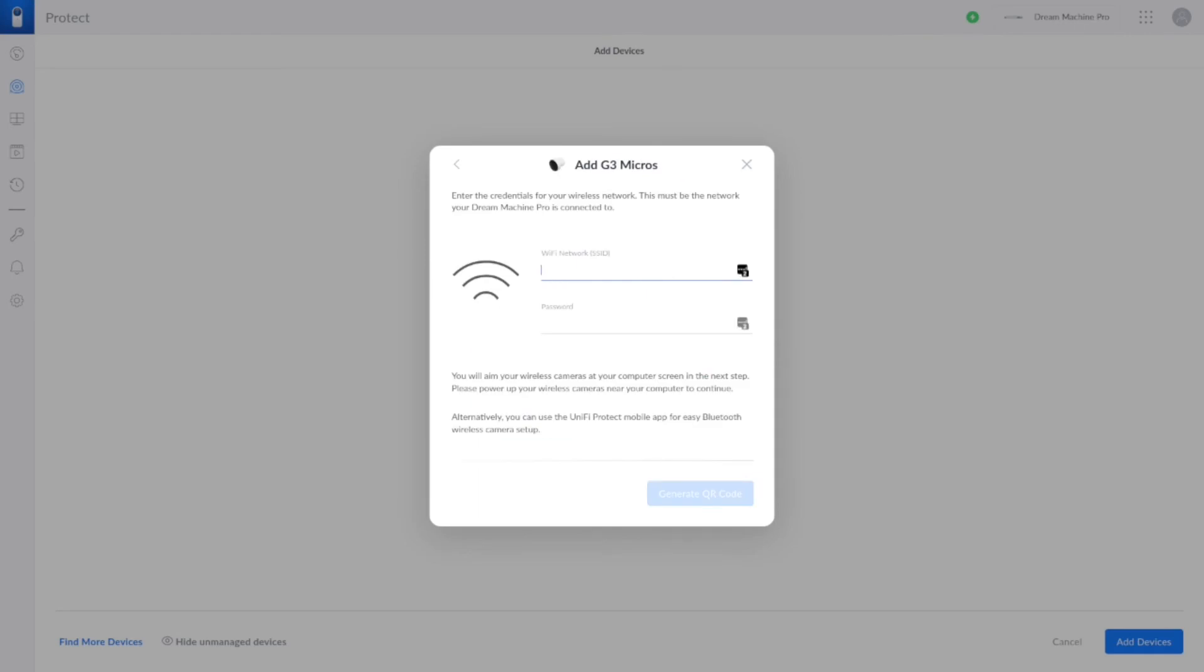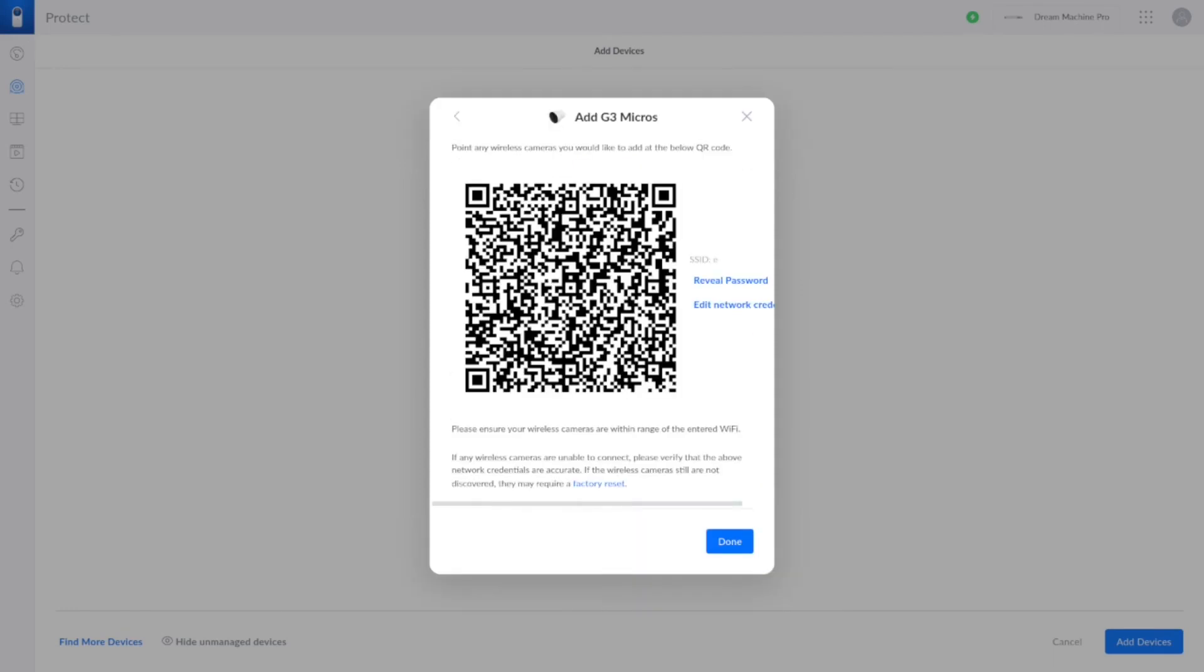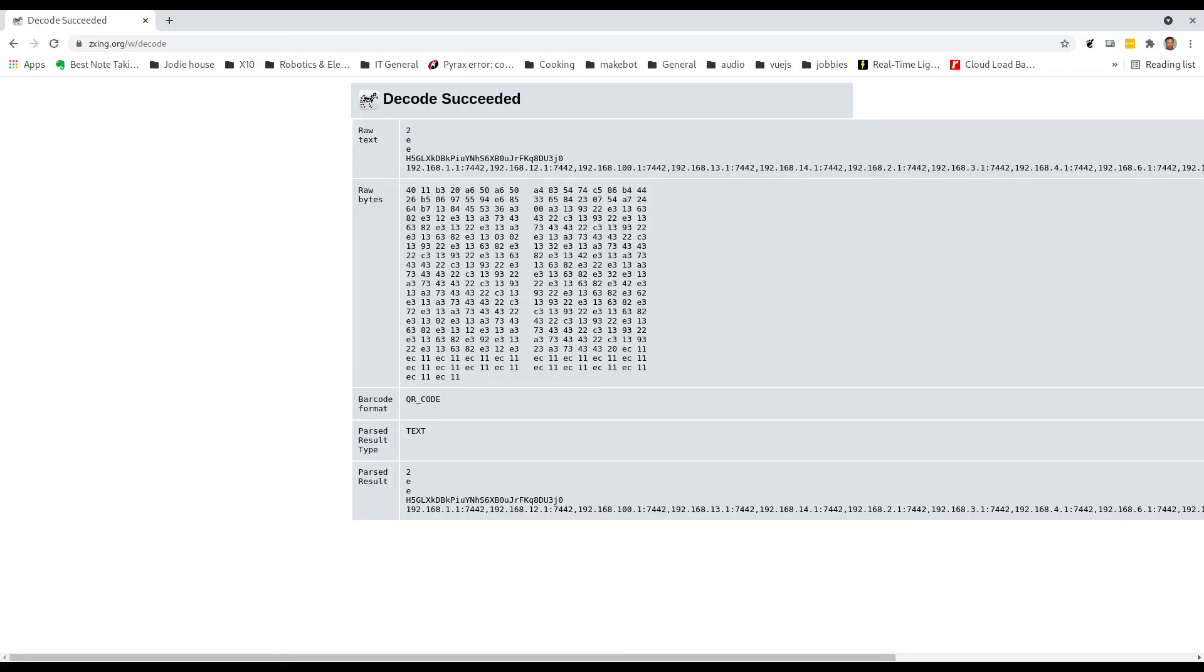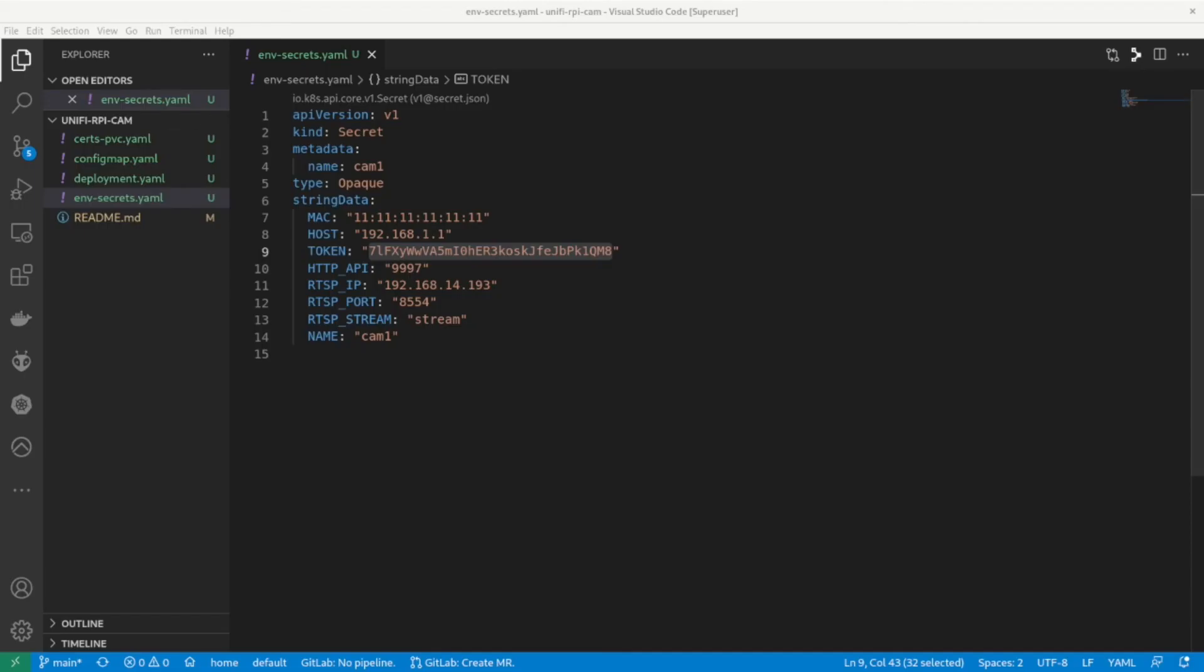The Wi-Fi settings will not be used and can be filled with anything. Once something is entered into both lines we can generate a QR code. Take a screenshot of the code and upload it to xing.org as per the GitHub documents. This will decode the text in the QR code. What is needed is the fourth line of the raw text as that is the token for the camera. I will update the secret in Kubernetes deployment and now we will deploy.